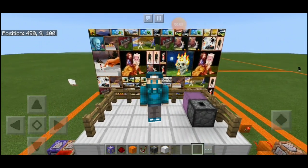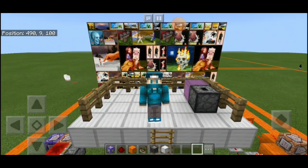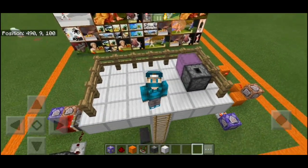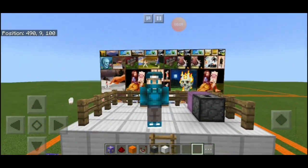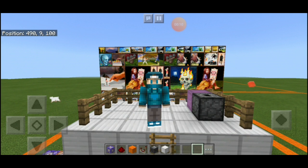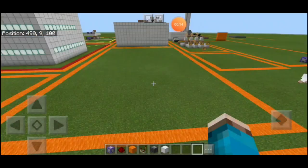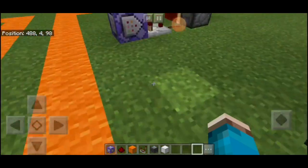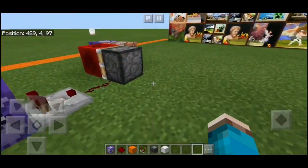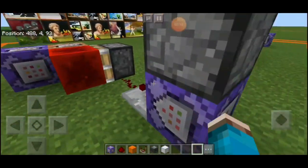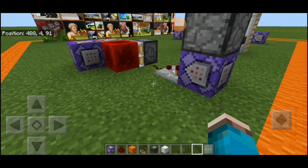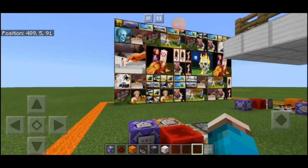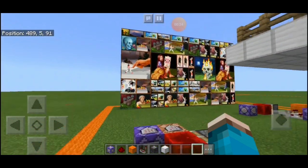Hey guys, EnzoSS100 here. Welcome back to another Minecraft Bedrock tutorial. Today I have a tutorial that makes use of the slowness potion effect to your advantage. What I've found is that the slowness effect zooms in your field of vision, so I want to try and create some sort of binoculars.